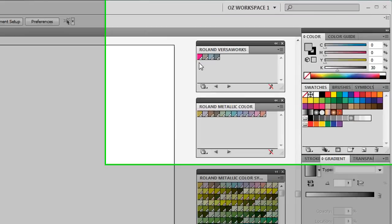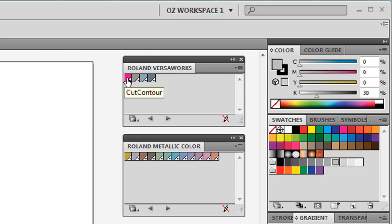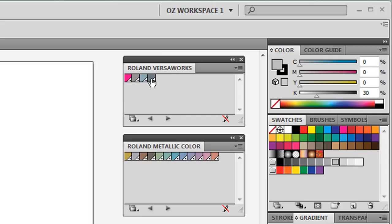Let's take a closer look at these colors in the individual palettes. In Roland VersaWorks, the first color we'll notice is actually the Cut Contour Swatch which enables us to create cut contour lines on graphics. The second color we can select is actually RDG White. And the last color is RDG Metallic Silver which prints with Metallic Silver ink only.